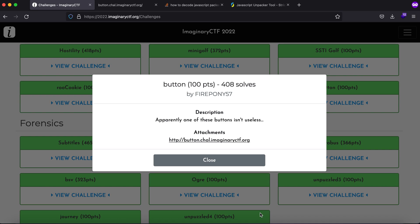Hey what's up everybody, my name is Rahul and in this video we'll be looking at a challenge called Button for 100 points. The challenge description says that apparently one of these buttons isn't useless. The reason I wanted to show this challenge is to demonstrate how you can deobfuscate JavaScript.